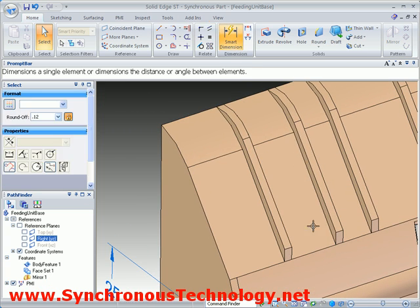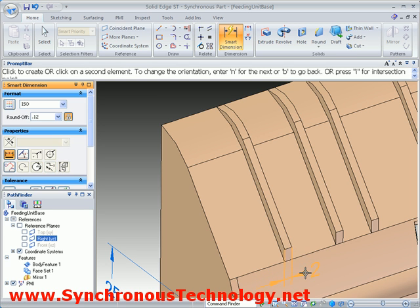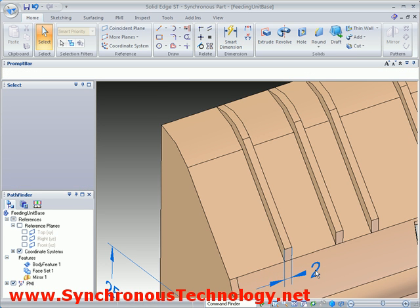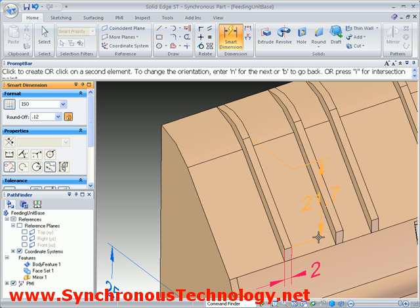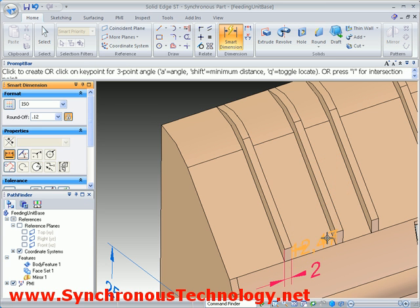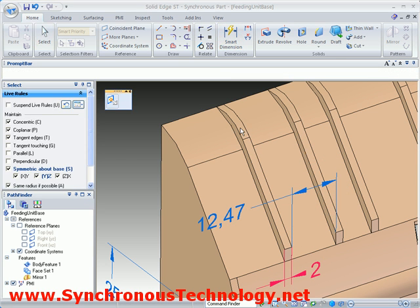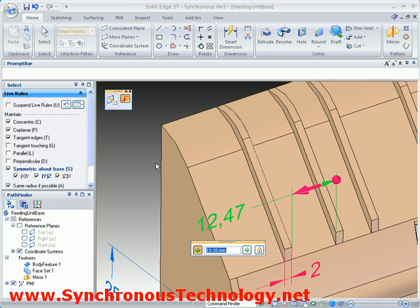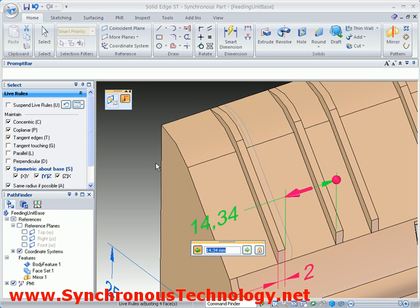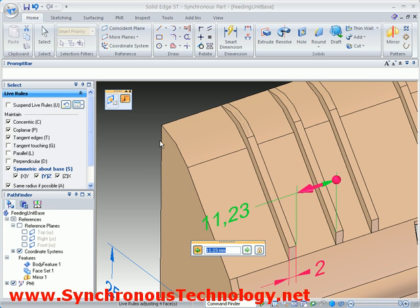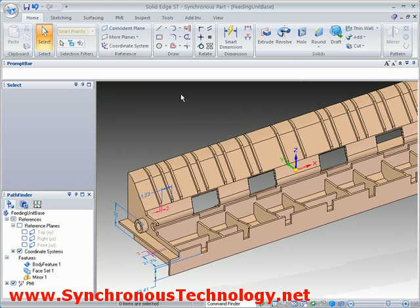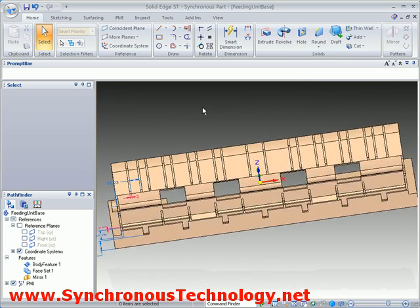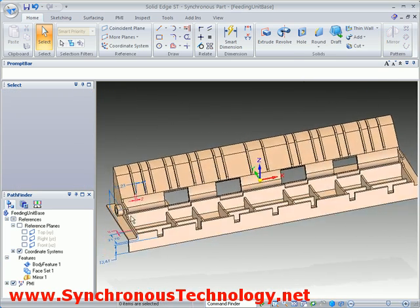Adding more dimensions allows us to further control the rib's thickness and position as required. Since this rib was mirrored and symmetry is activated in our Live Rules, any adjustment on the left-hand side of the part is reflected on the right.